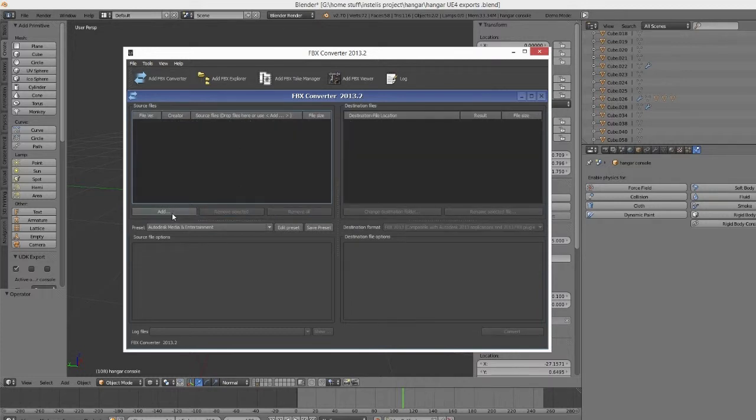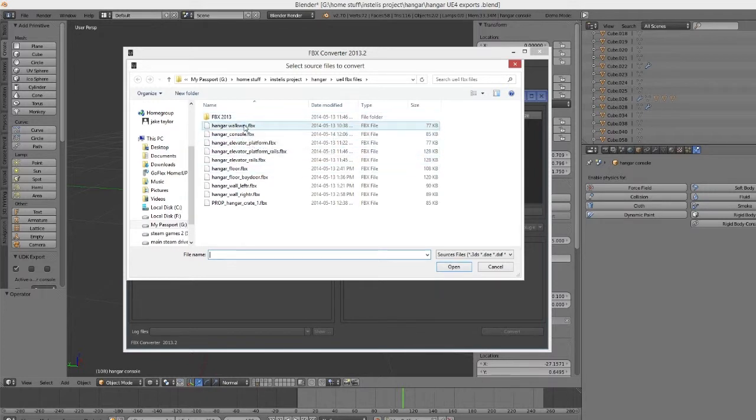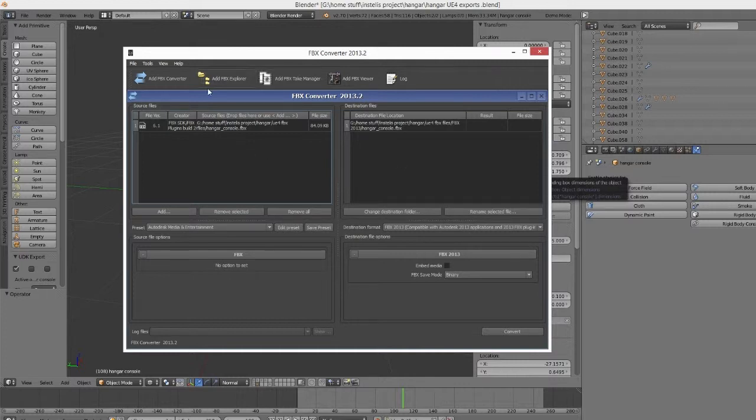So basically all you have to do, you get this thing, go into it, get your new FBX that you made. It's going to create a folder inside of the folder. It's going to say converted files or something like that. So just convert it.